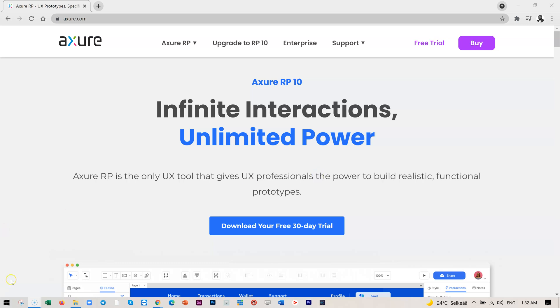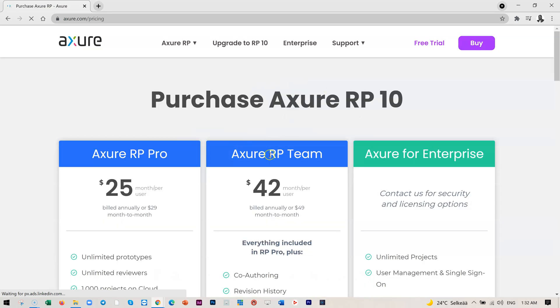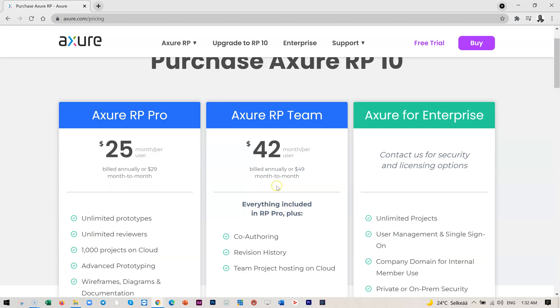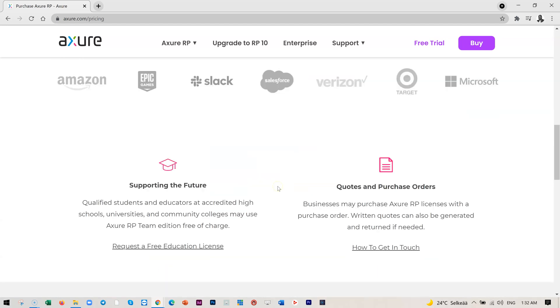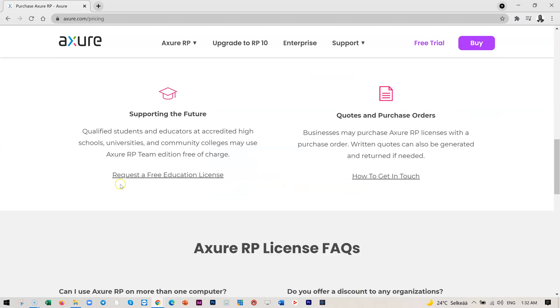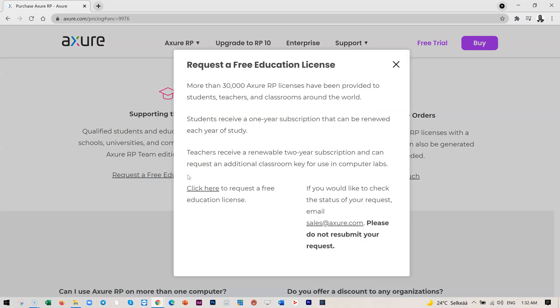First, let's head over to the license. Just go to Axure.com and click on buy. You'll be presented with the Axure RP plan. Scroll down and you'll see request a free license or education license. Click on that.